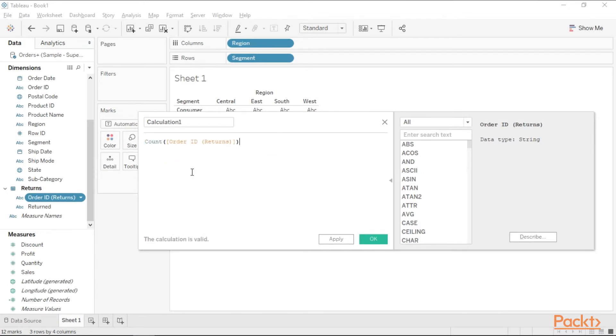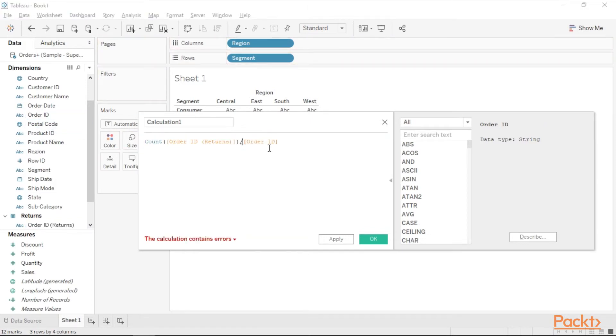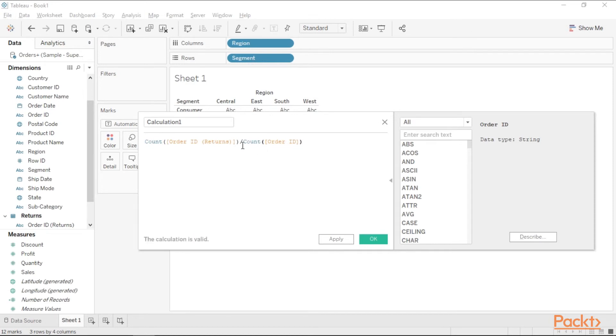We need to divide this by the total order IDs. Let's drag the order IDs from the orders table. Also, this has to be a count. Since it's a percent, we also need to multiply this by 100.